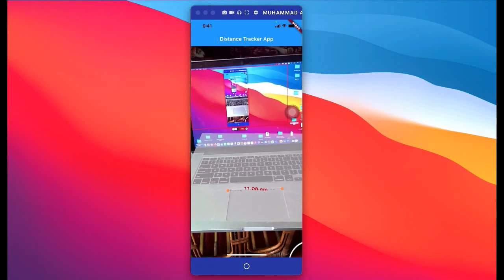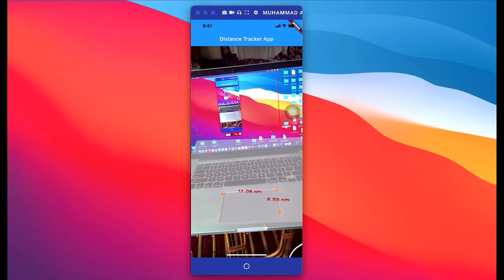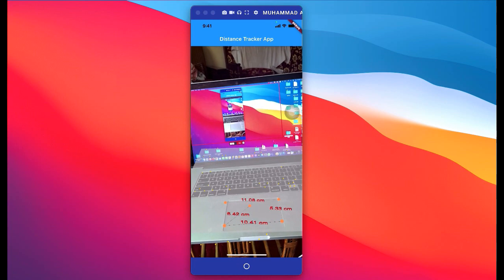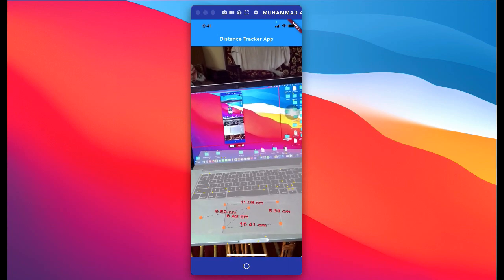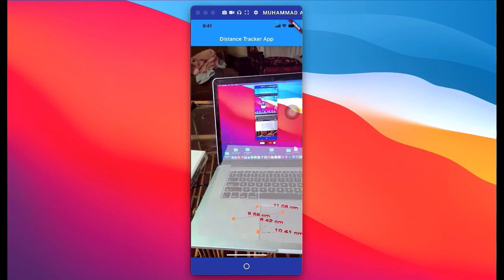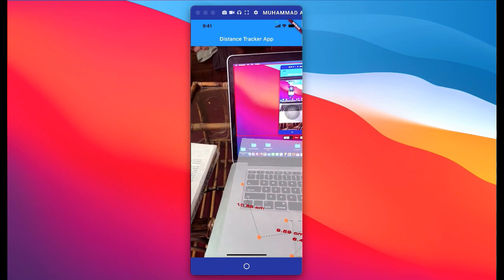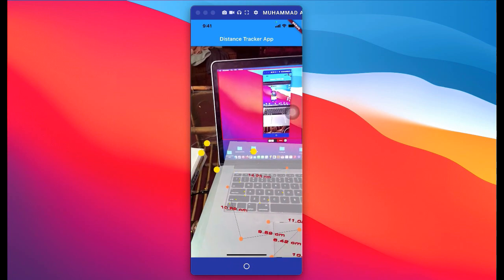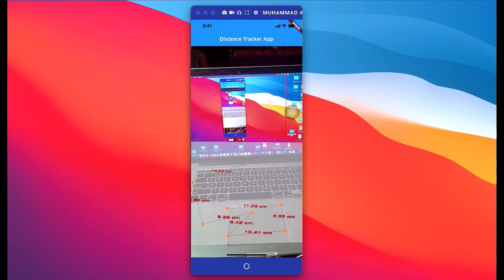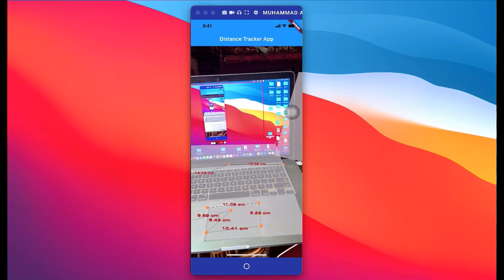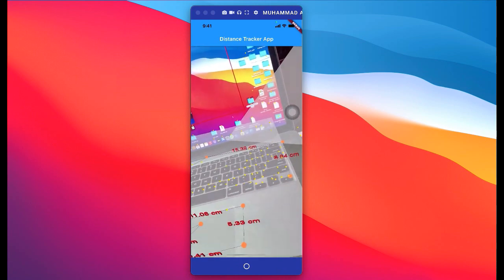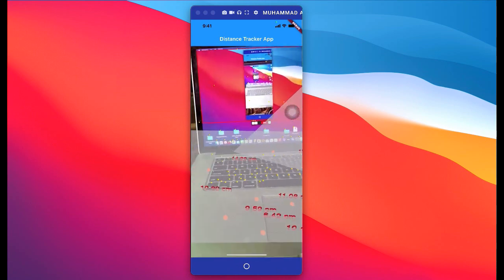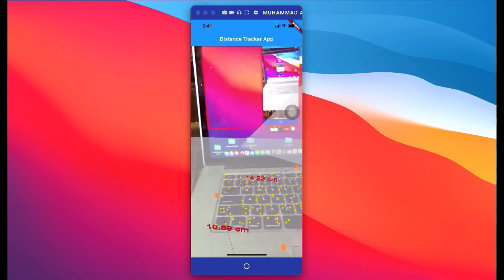Hello guys, welcome to Coding Cafe. We are going to develop the AR measurement app in which we will calculate distance between two points, for example as you can see on your screen. The user can choose two or more than two points and it will display the distance in centimeters between these points.